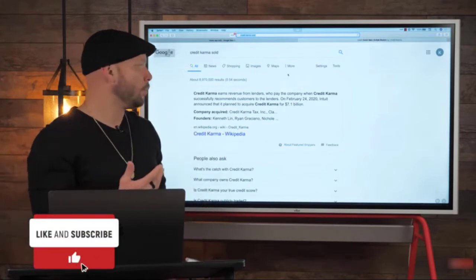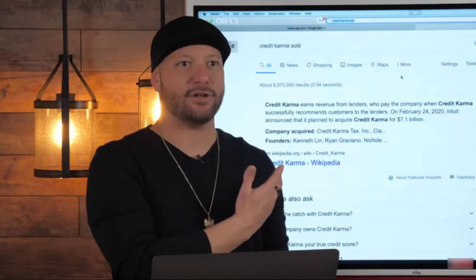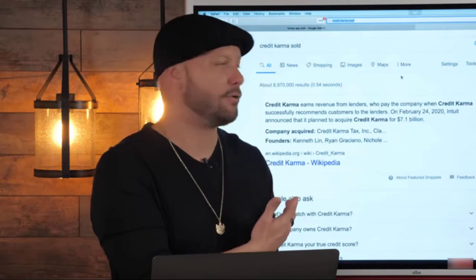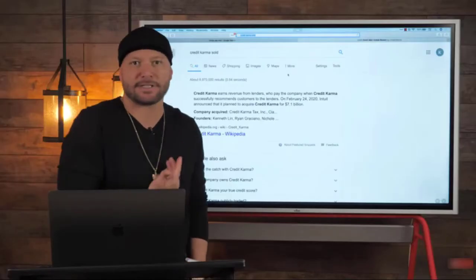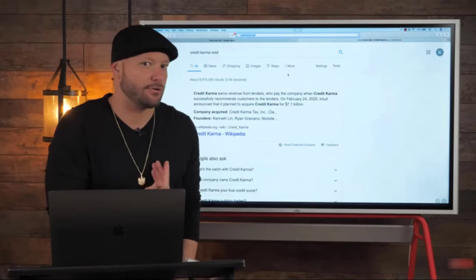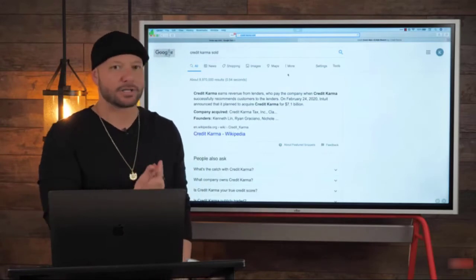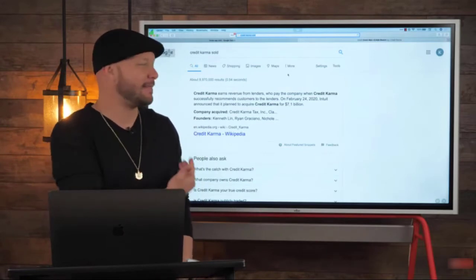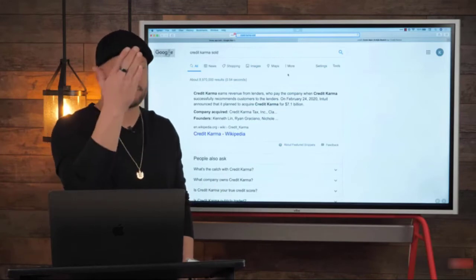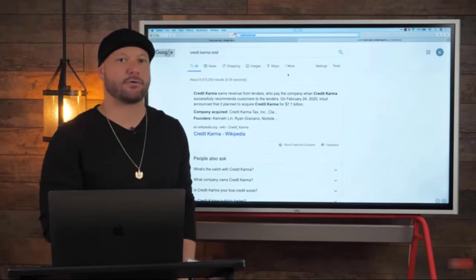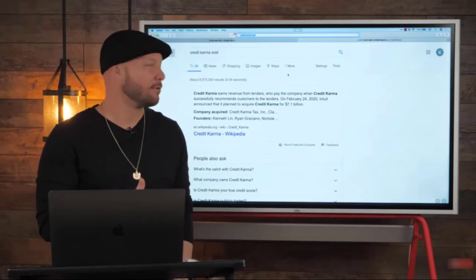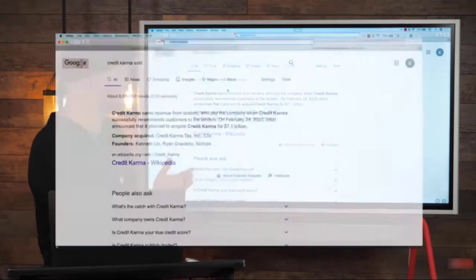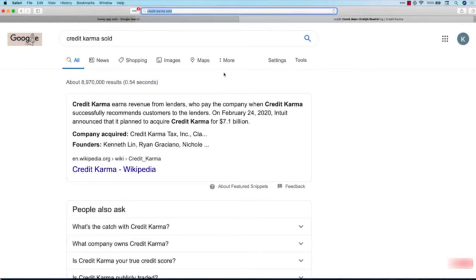A huge portion of their revenue, a vast majority, is affiliate commissions. When they referred me to American Express, American Express most likely paid them a commission for that referral because I signed up through the Credit Karma app. Check this out: Credit Karma earns revenue from lenders who pay the company - on February 24, 2020, Intuit announced that it planned to acquire Credit Karma for 7.1 billion dollars.